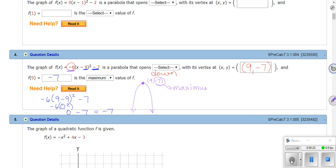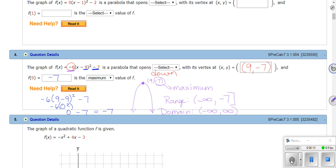Now let's talk domain and range, because that's coming up. If negative seven is your maximum, your range — remember, range is your y values — goes from negative infinity up to negative seven, with a square bracket because it does equal negative seven at the vertex. Your domain is all the possible x values, which is just negative infinity to positive infinity. Any x value will work. Parabolas keep getting a little wider, so the domain goes from negative infinity to infinity on the x-axis, but the range goes from negative infinity up to negative seven, which is a maximum.